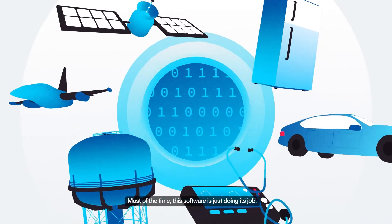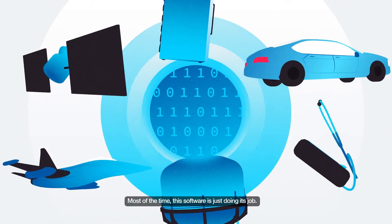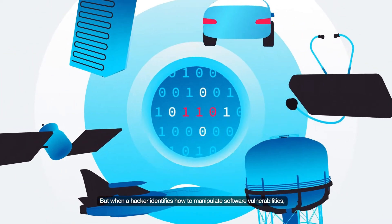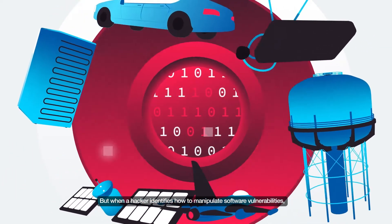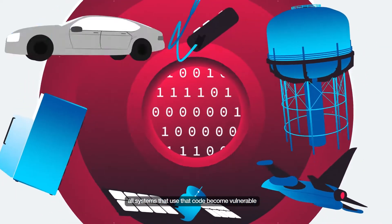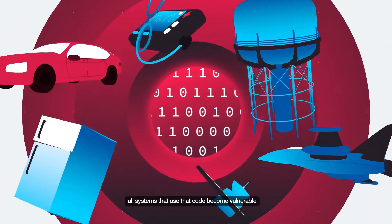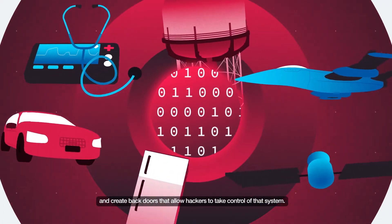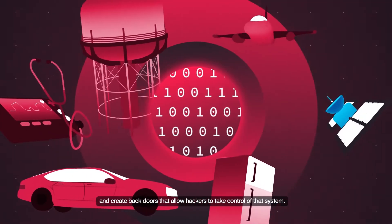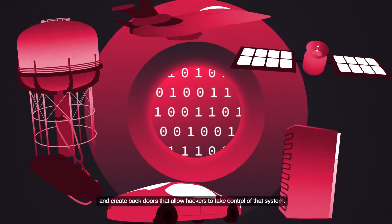Most of the time, this software is just doing its job. But when a hacker identifies how to manipulate software vulnerabilities, all systems that use that code become vulnerable and create back doors that allow hackers to take control of that system.